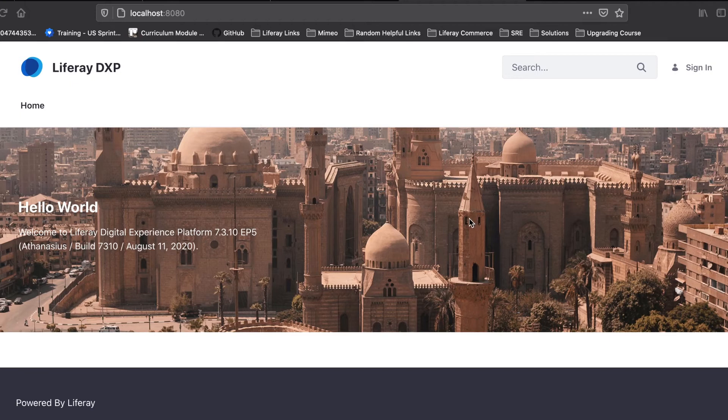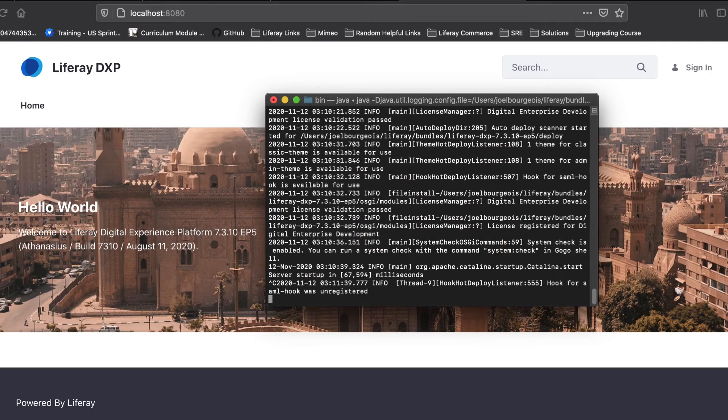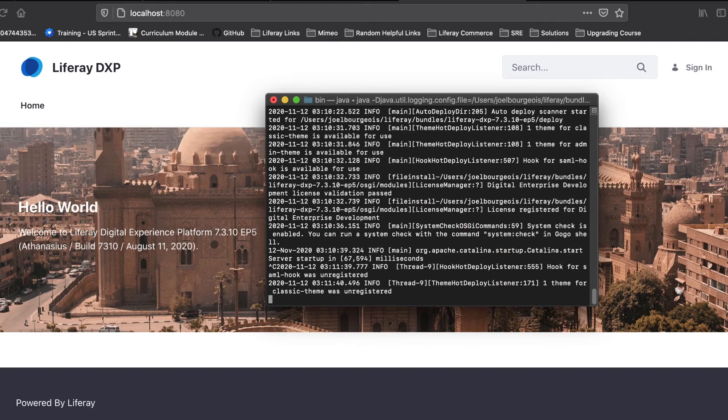To stop, we're going to open up the terminal window again, and we're going to hit Control-C. And that is going to stop our instance of Liferay.